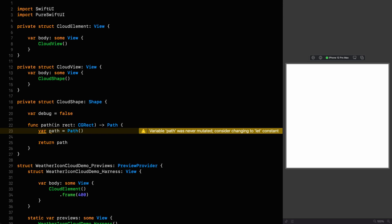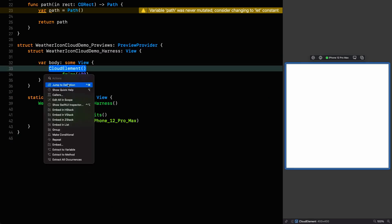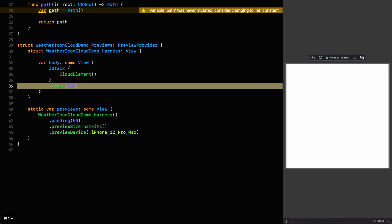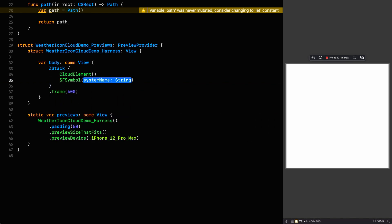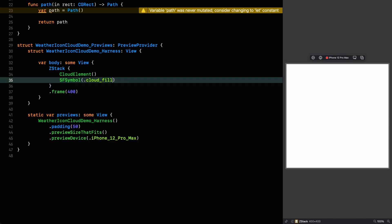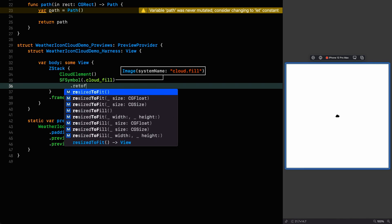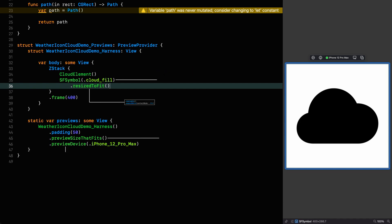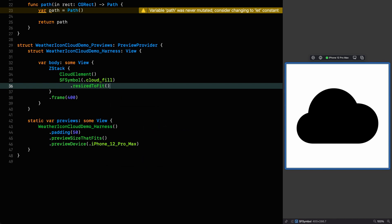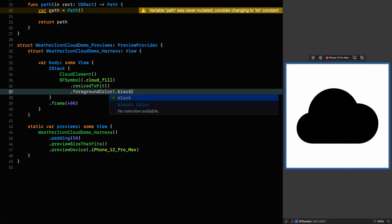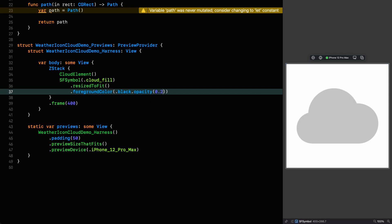The first thing we're going to do in this cloud is set up a reference image that we can use as a template for our cloud. I'm going to put our cloud element in a z stack, move the frame to the z stack because I want the reference image to be the same size, and I'm going to use an SF symbol which is the cloud fill symbol. We're going to say resizable to fit, and I'm going to make the foreground color black with an opacity of 0.2, and now we can go up to our cloud view and design the layout guide.